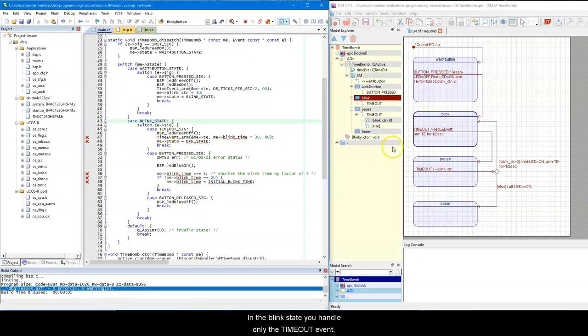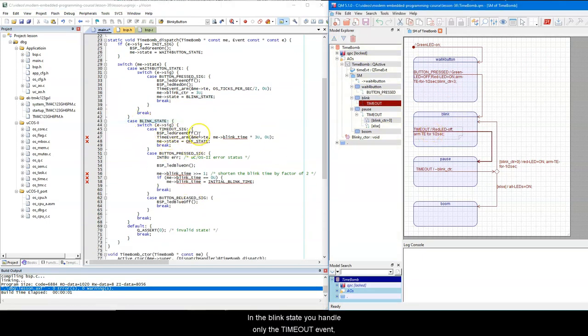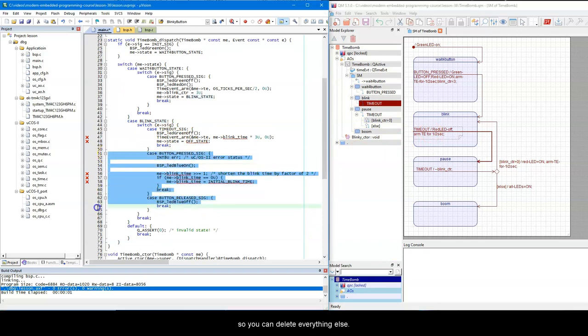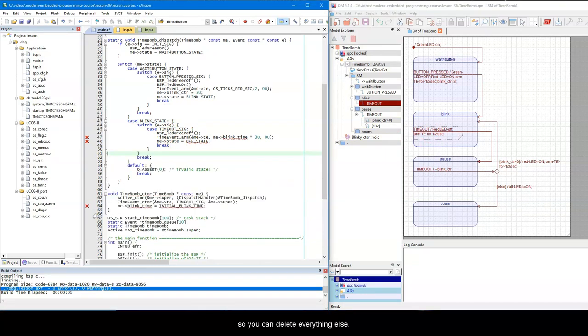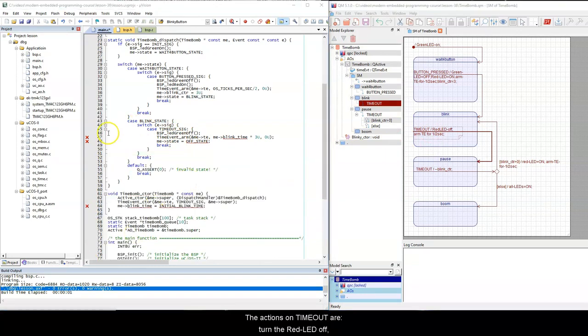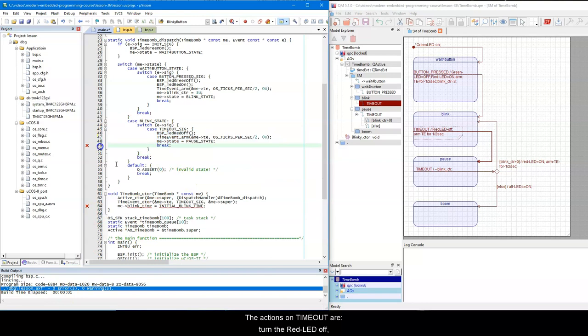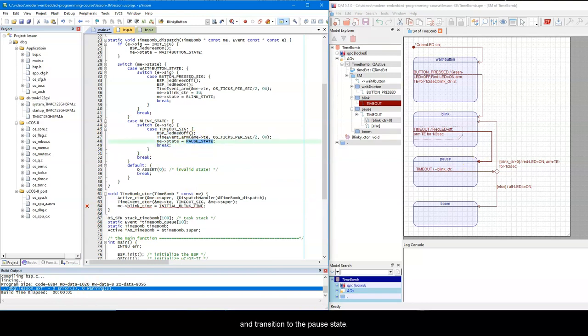In the blinkState, you handle only the timeout event, so you can delete everything else. The actions on timeout are turn the red LED off, arm the time event for 1.5s, and transition to the pauseState.